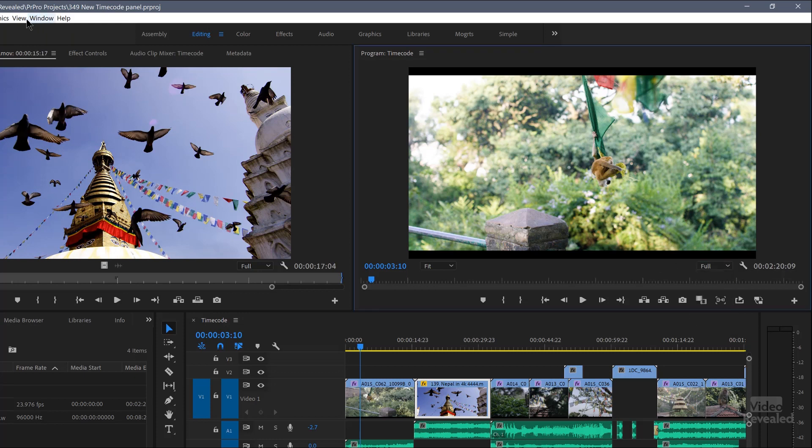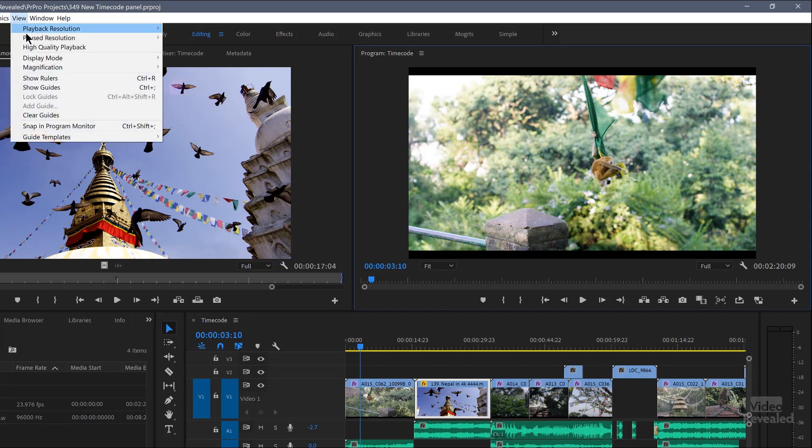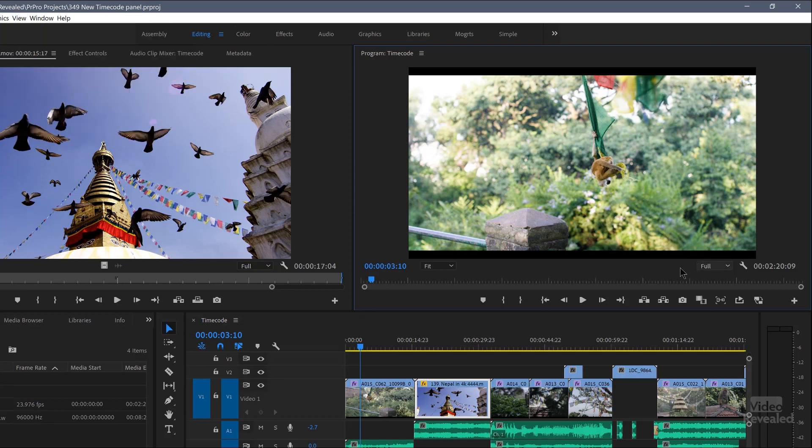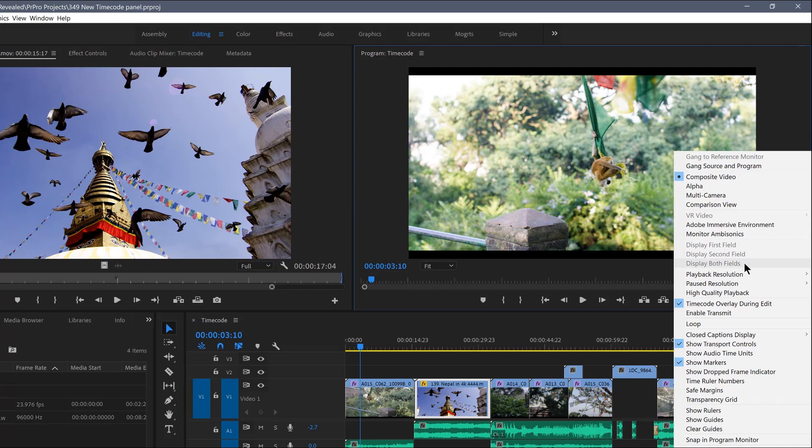Then there's also the paused resolution, which is always set on full, which should be. Now, there's no pause resolution menu here. It was in the wrench. Pause resolution in there. So right away, you can see two different settings are in one location. Much, much easier.